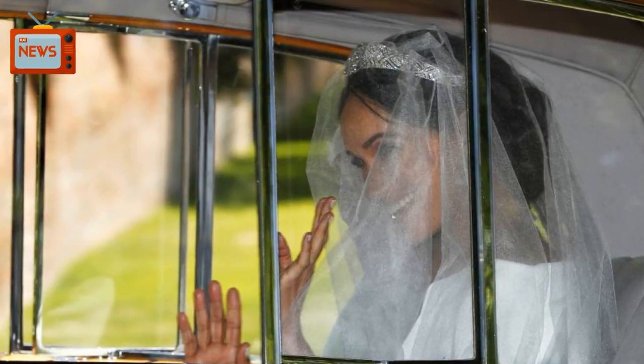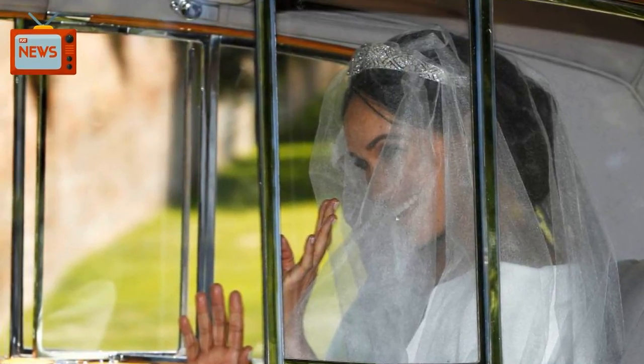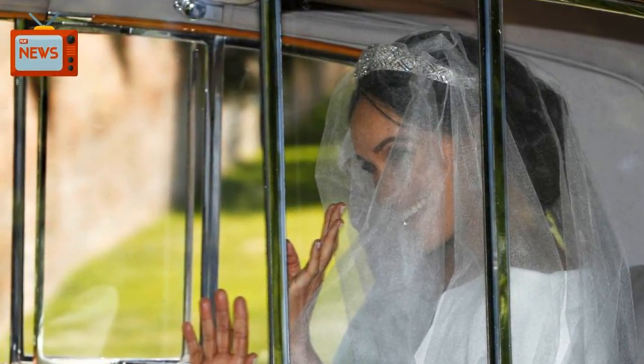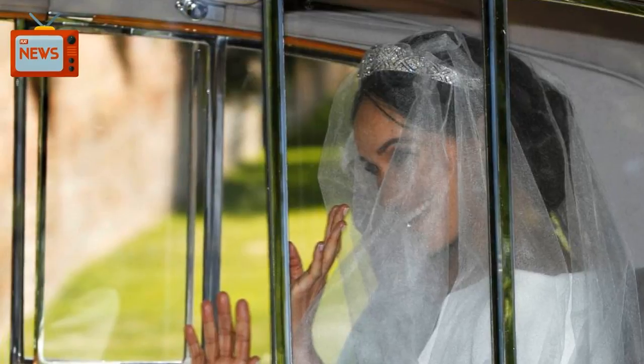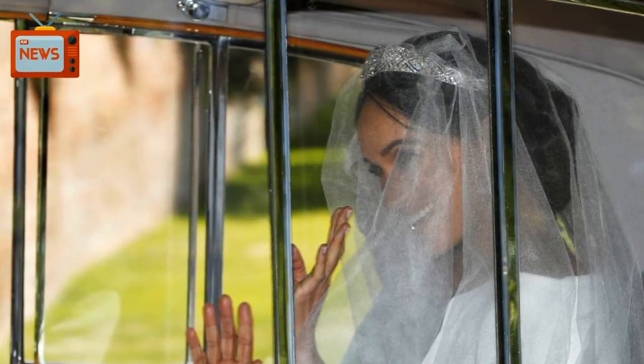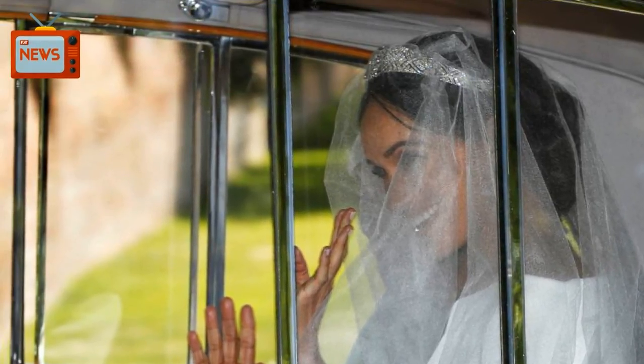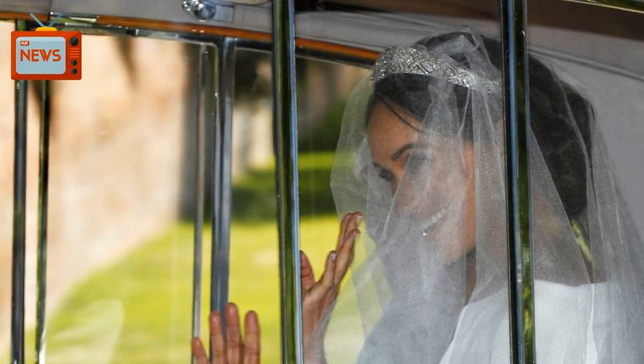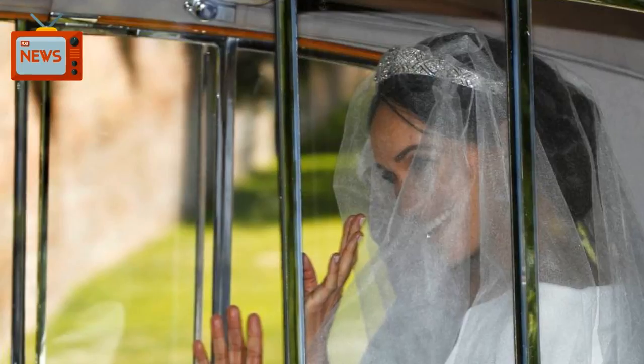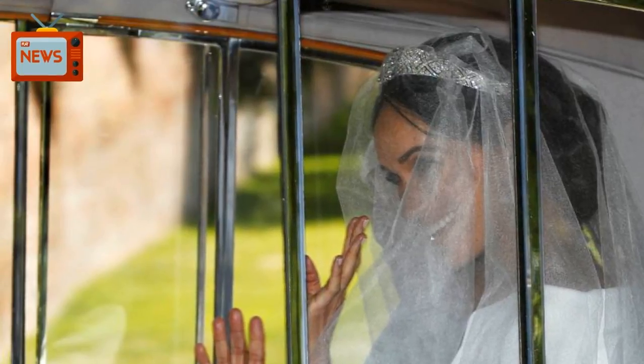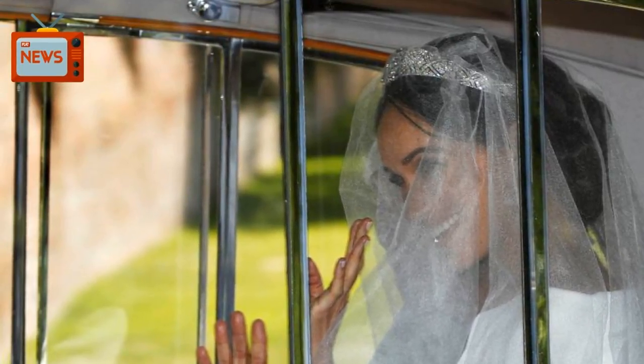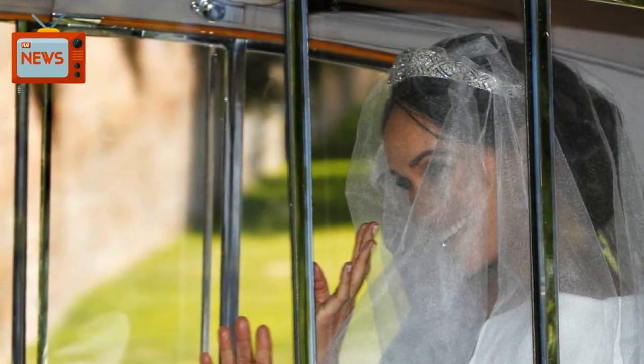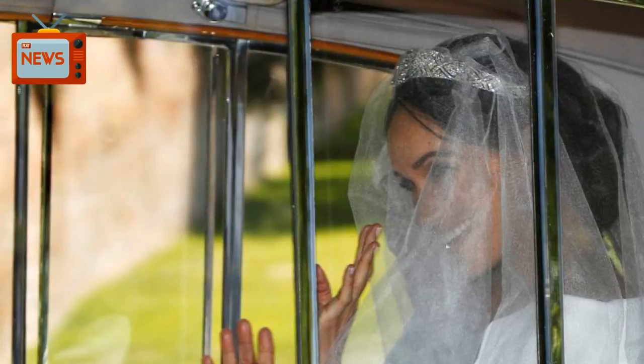Windsor, England, Reuters. American actress Meghan Markle arrived at Windsor Castle for her wedding to Prince Harry, wearing a white veil and diamond tiara for a glittering union of British royalty and Hollywood glamour that will be watched by millions around the world.